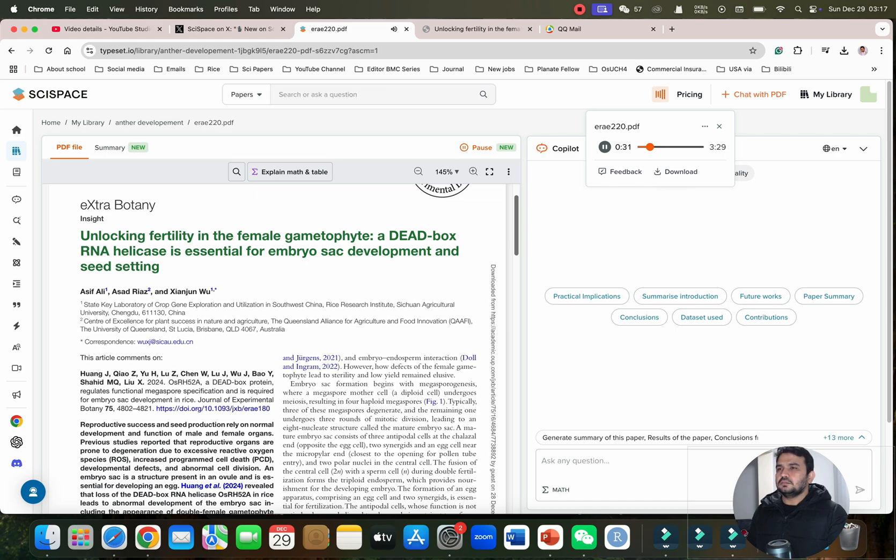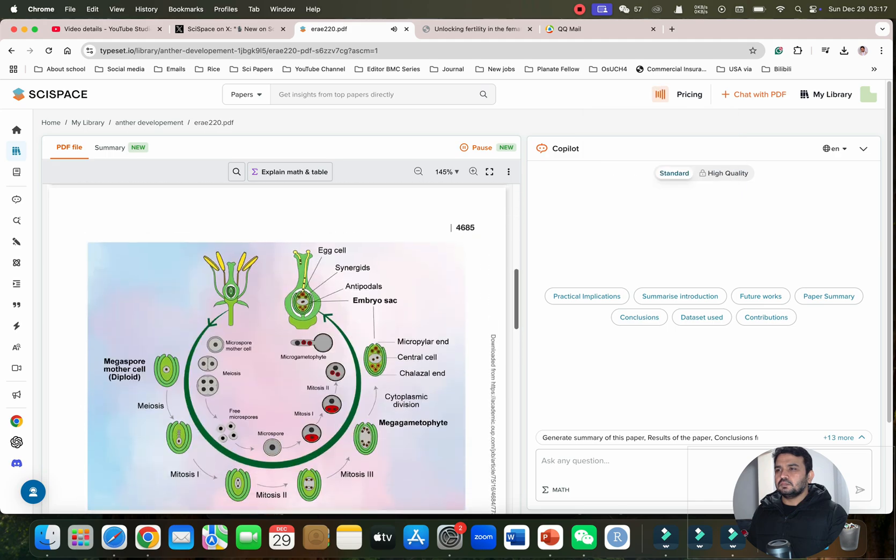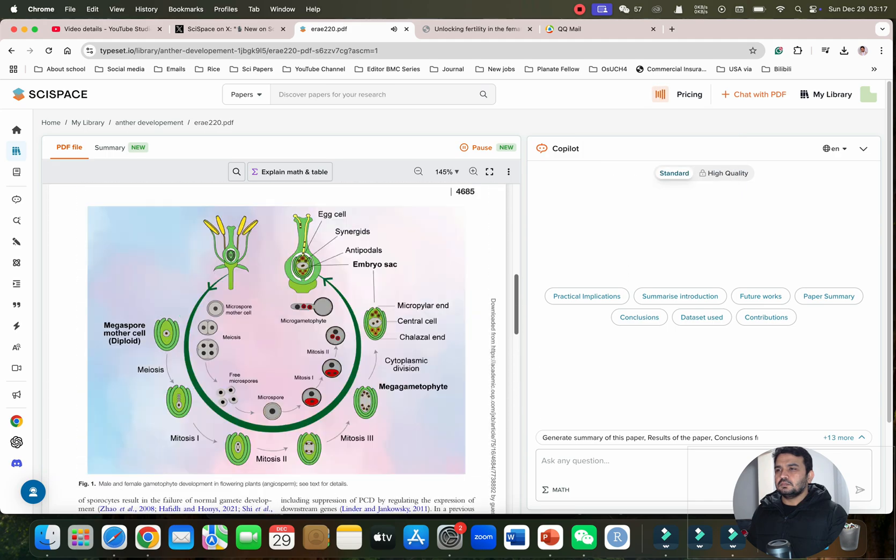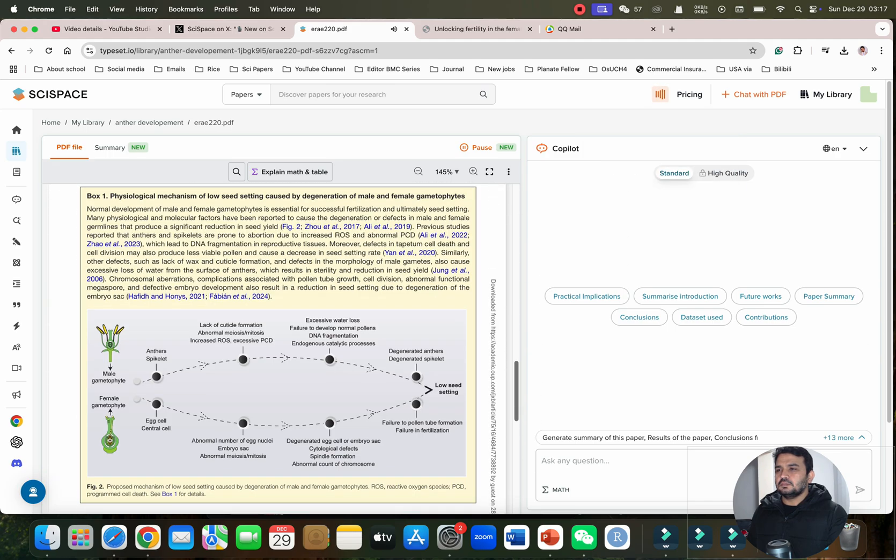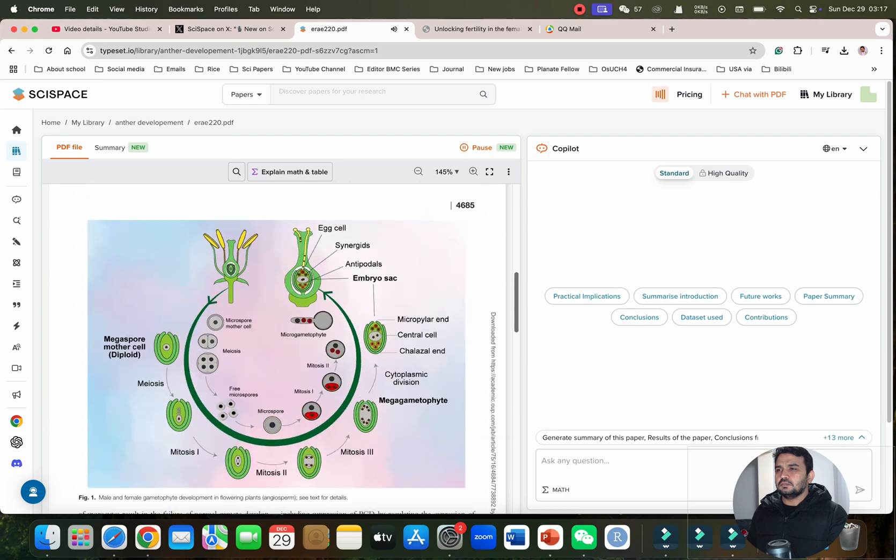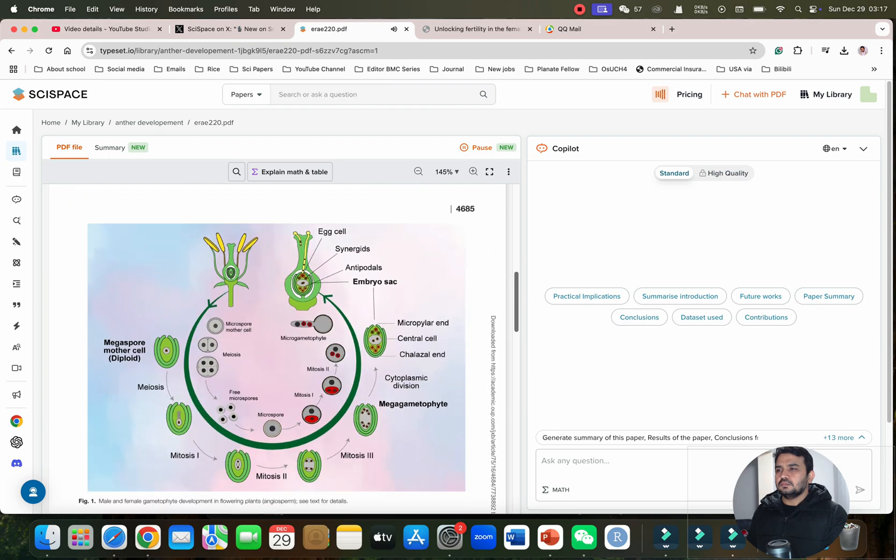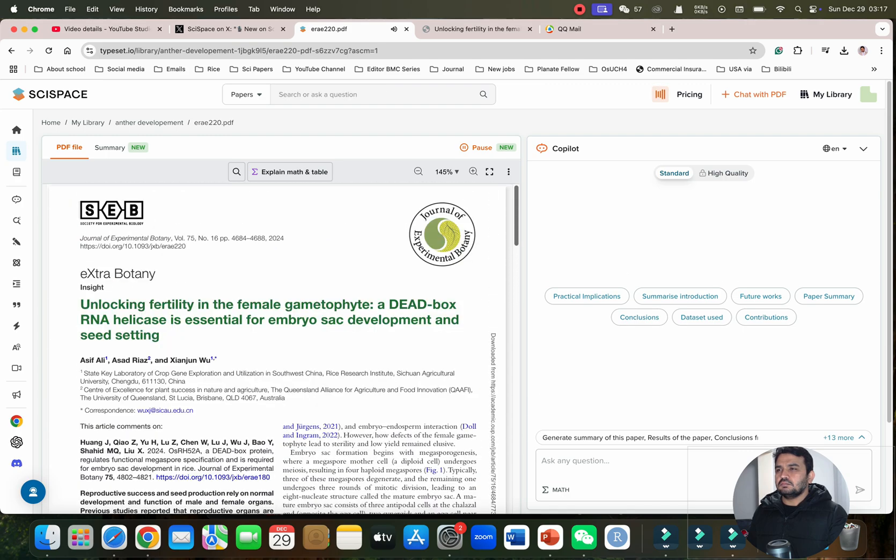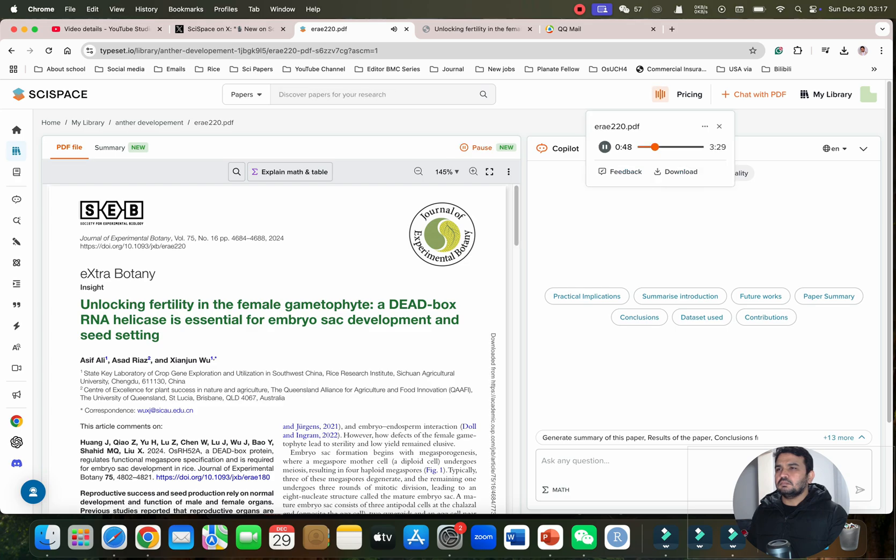When this helicase is knocked out, the development of the female gametophyte, specifically the embryo sac, is severely disrupted, leading to significantly reduced seed setting. So the embryo sac is key here. Can you explain its importance? Absolutely. The embryo sac is the female gametophyte, the structure within the ovule that contains the egg cell. It's essential for fertilization and subsequent development.